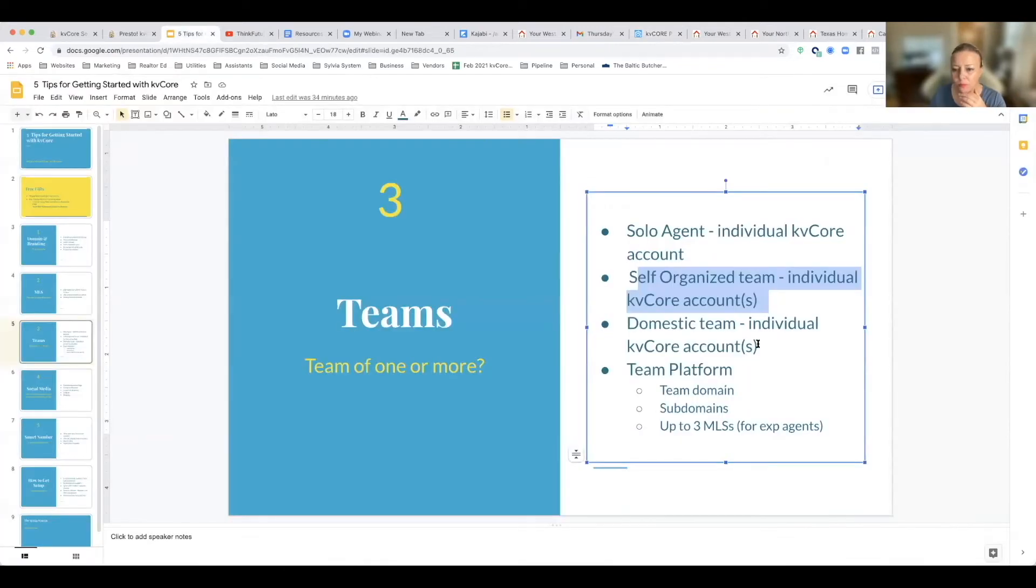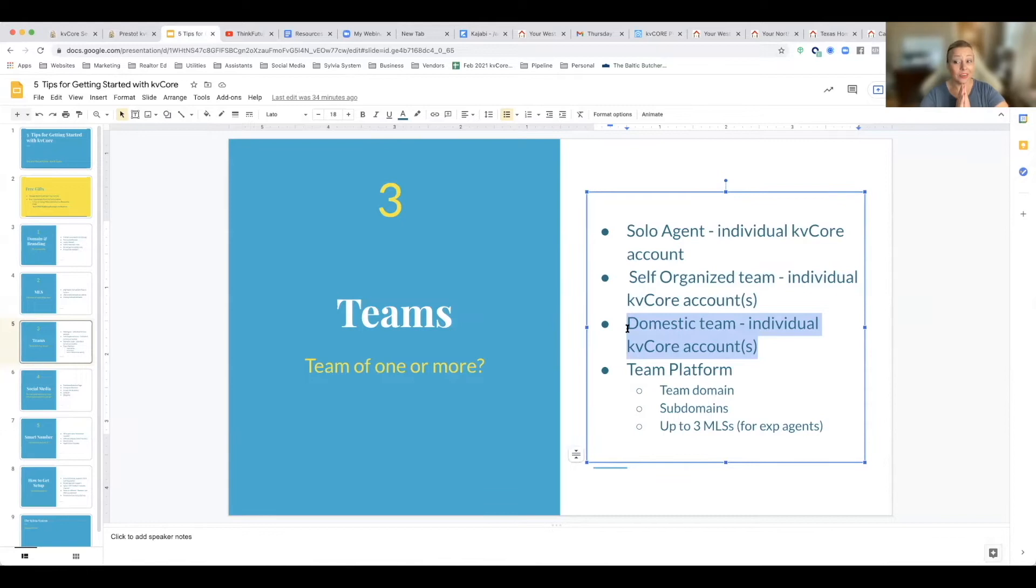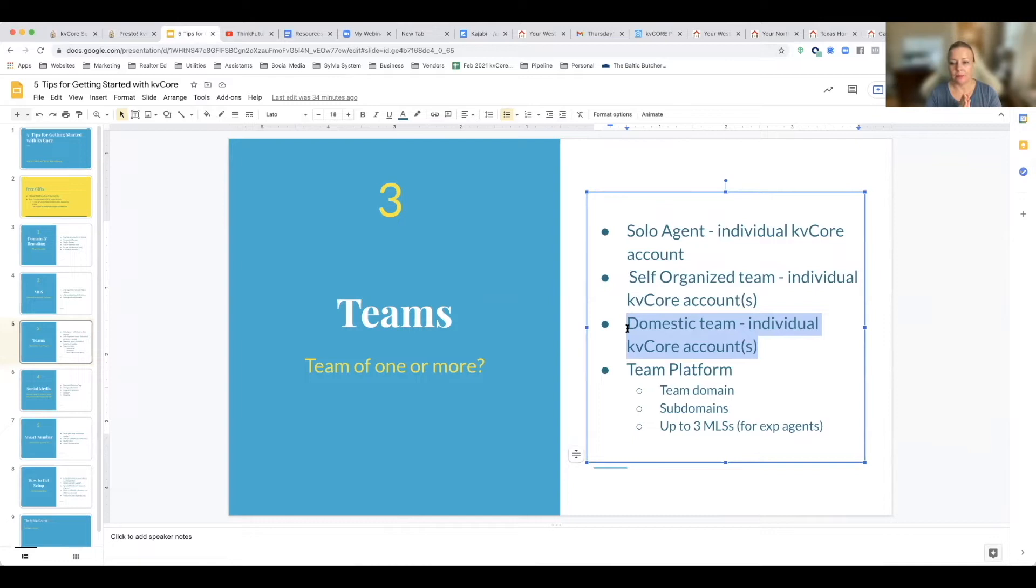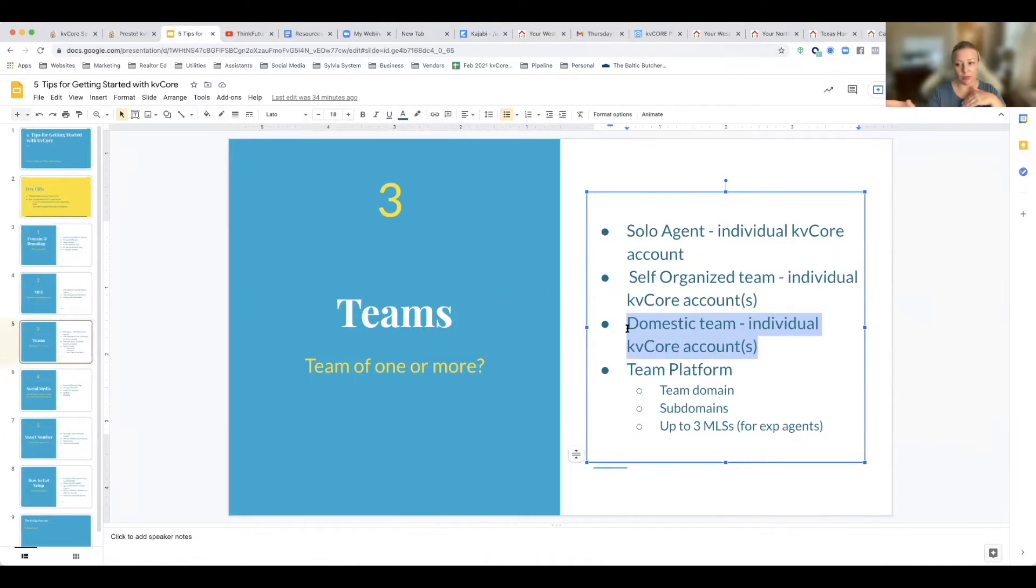Now maybe you're a domestic team. Maybe you're you and your spouse. Maybe you're either in EXP Realty as a domestic team where you have like one cap, one KB Core account. You're almost seen as one agent, one SkySlope account, and you're a domestic team.